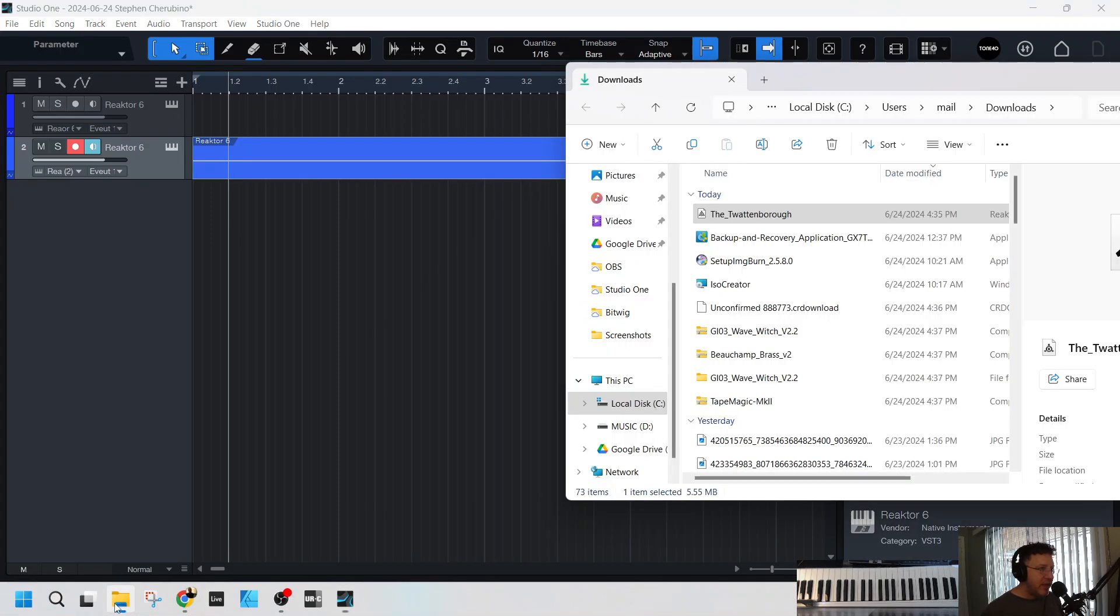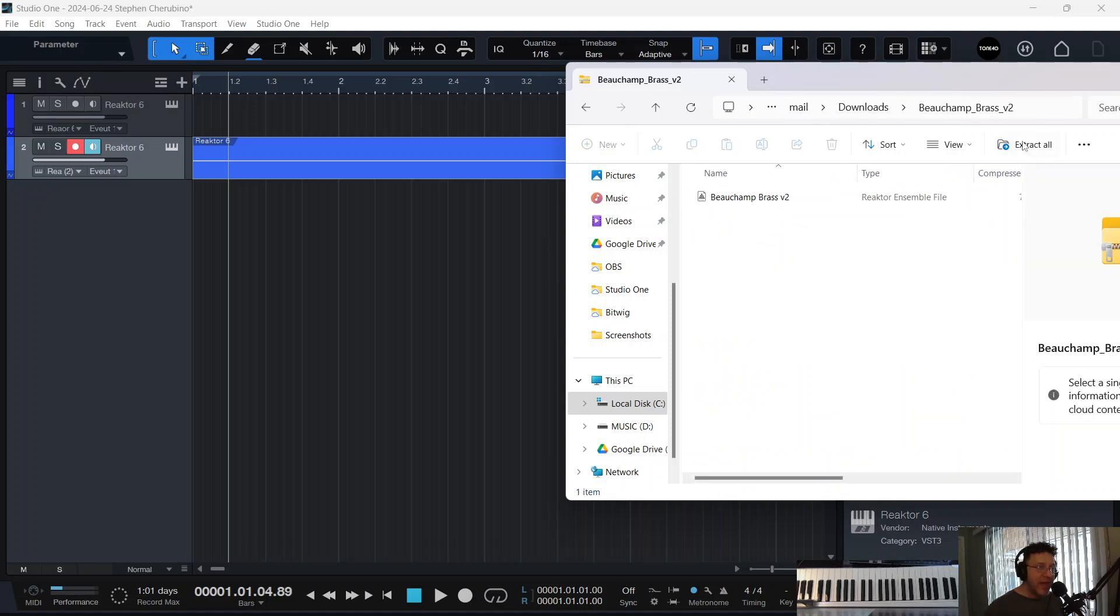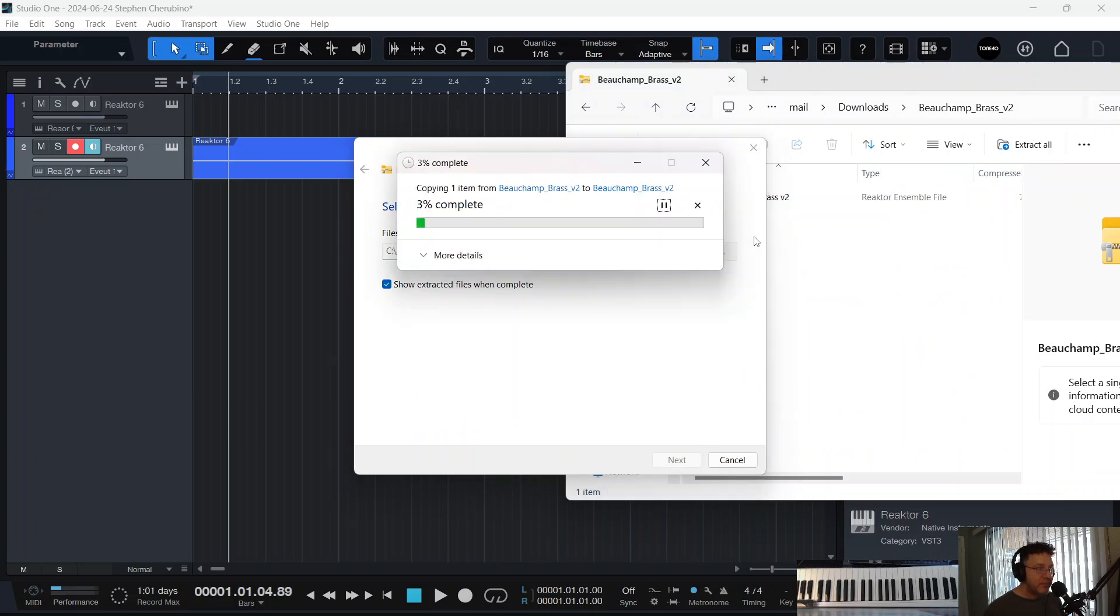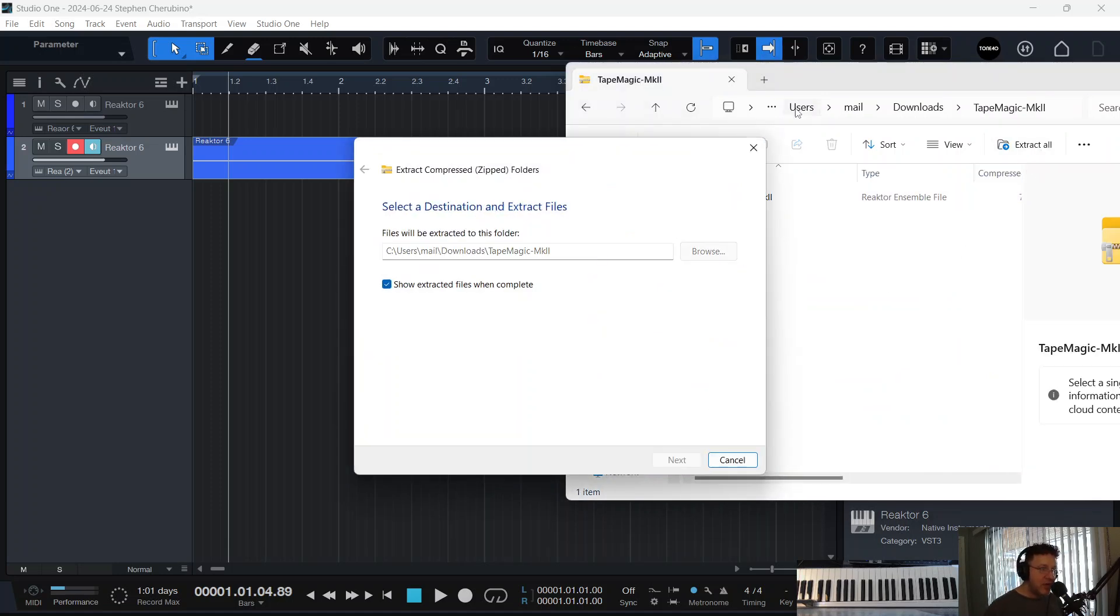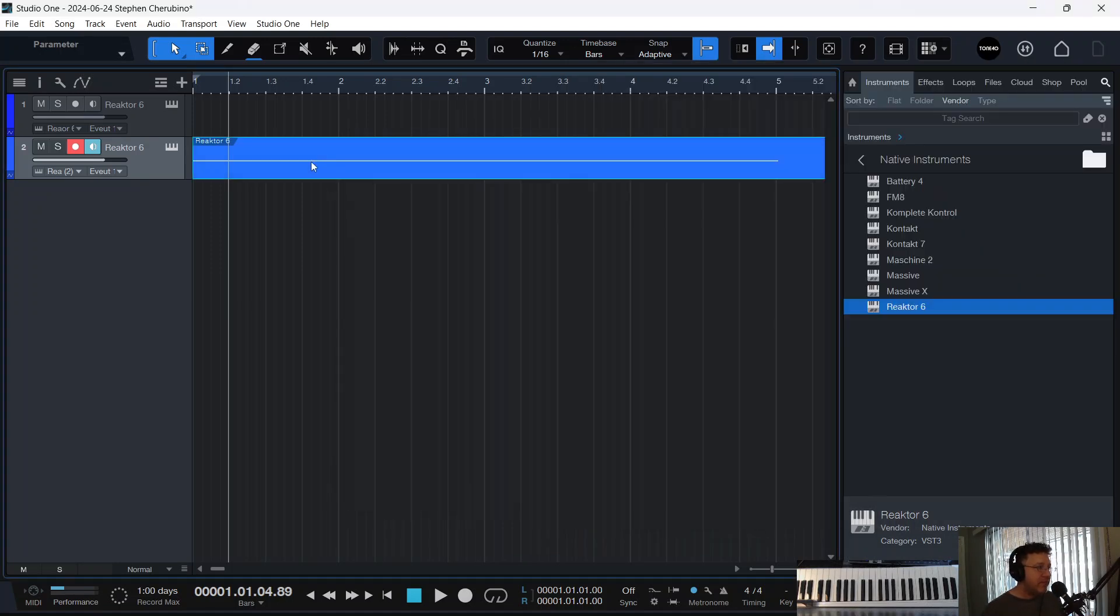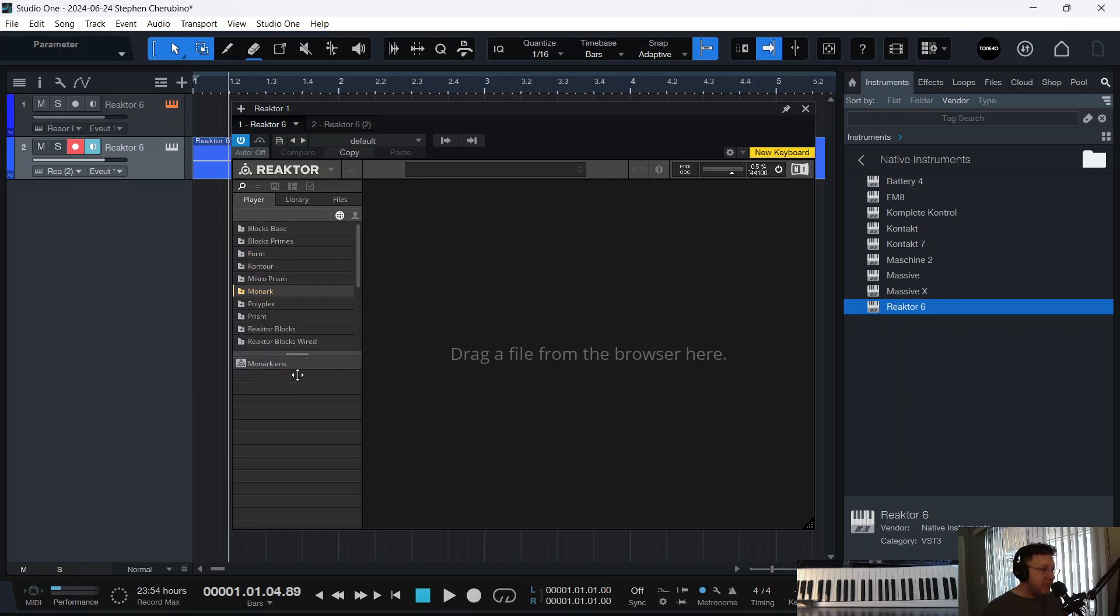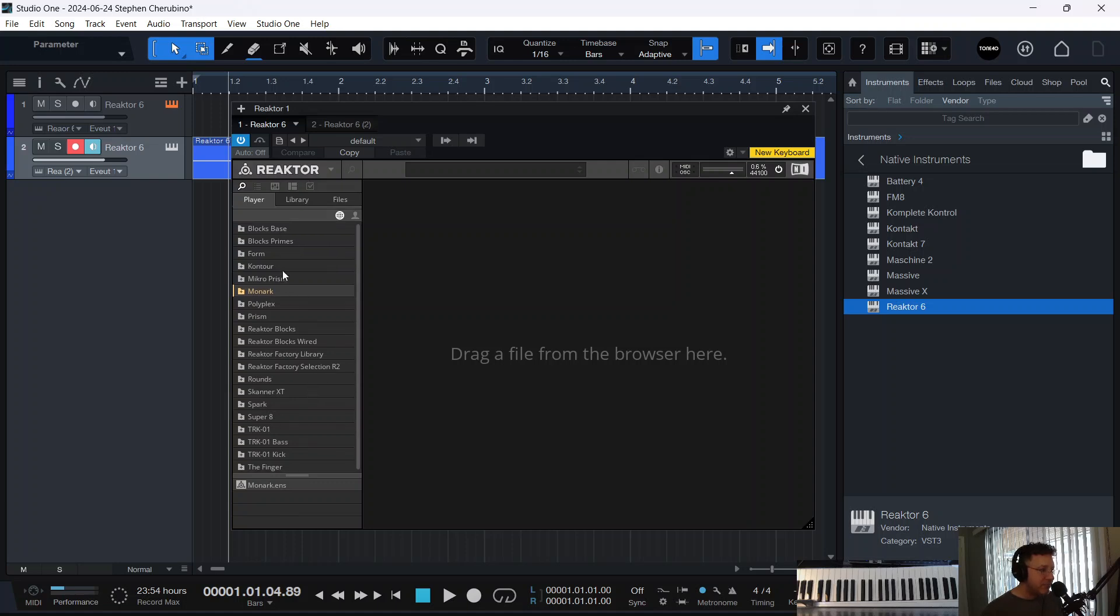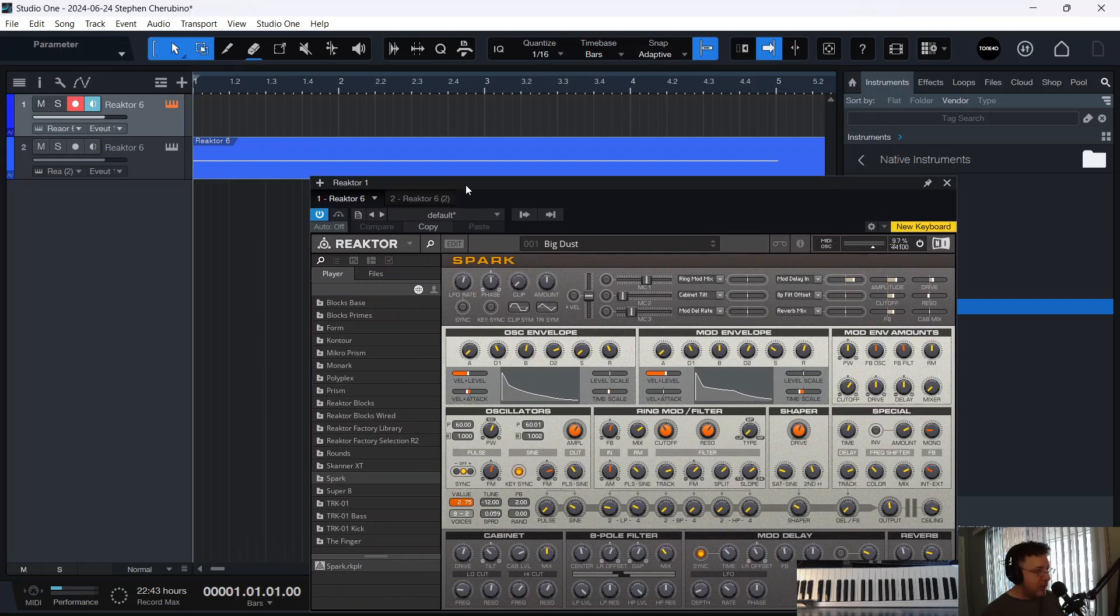Wave Witch. Let's pull in maybe one of these other brass ones, if they finished downloading. Beauchamp brass. Let's extract that. Taking a little while. While that's extracting, let's open up the other one. Tape Magic. Let's extract that guy. That guy looks small, so that might be faster. They're both taking a little while. While they're doing their thing, let's see. These are ones that come with Reactor if you actually bought the paid version. And there's some pretty cool stuff in here. This one's called Spark. And they're just really, like... Here's Spark up here. So let me play a little thing with Spark while that Wave Witch plays below it. Here we go.